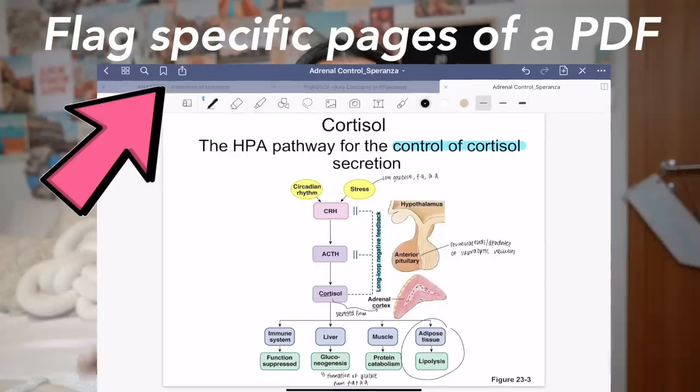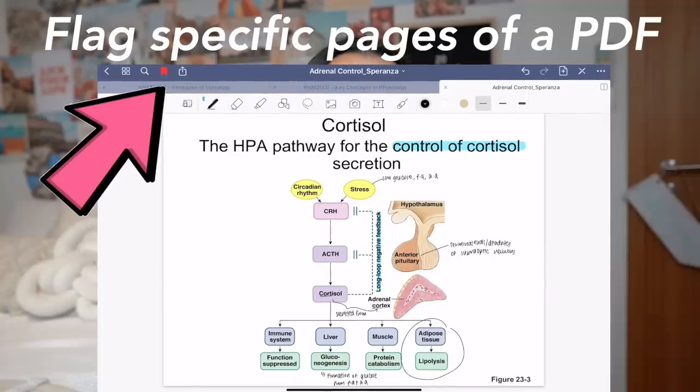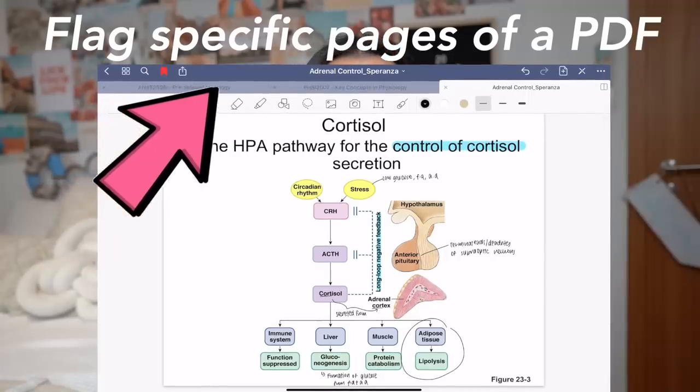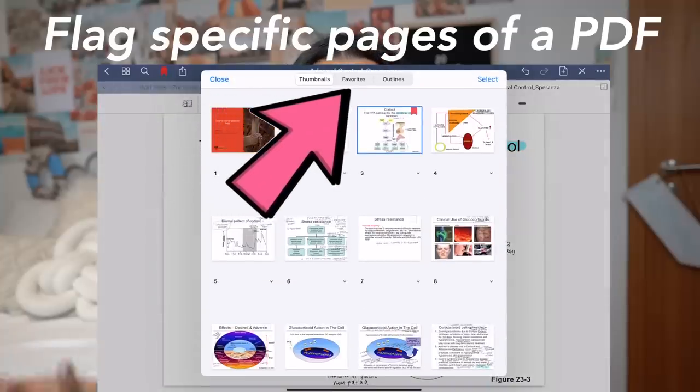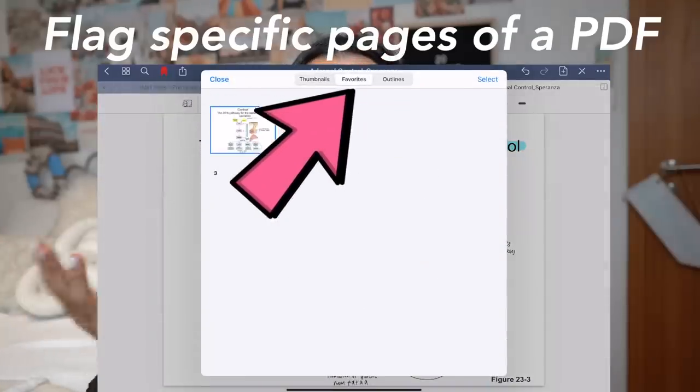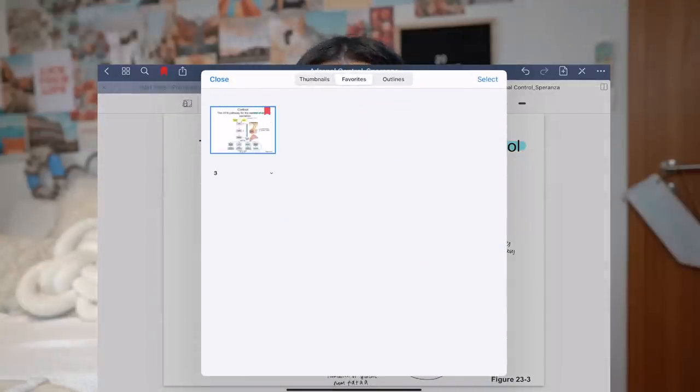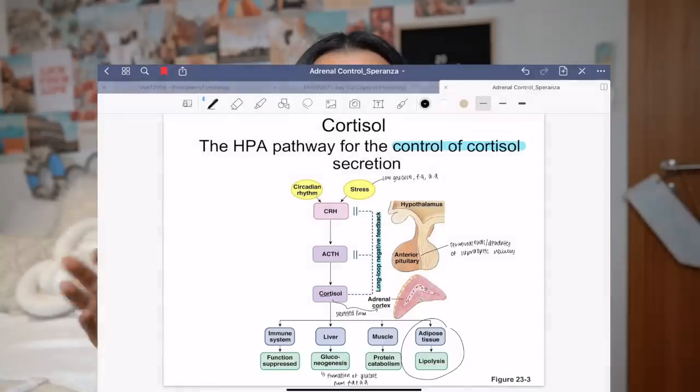It's also really cool because you can flag certain pages of the slides. If you're coming back to revise and you remember there's a concept you don't really understand, that'll be flagged in your notes and you can go and watch videos, do whatever you need to do to get a better grasp of the topic.